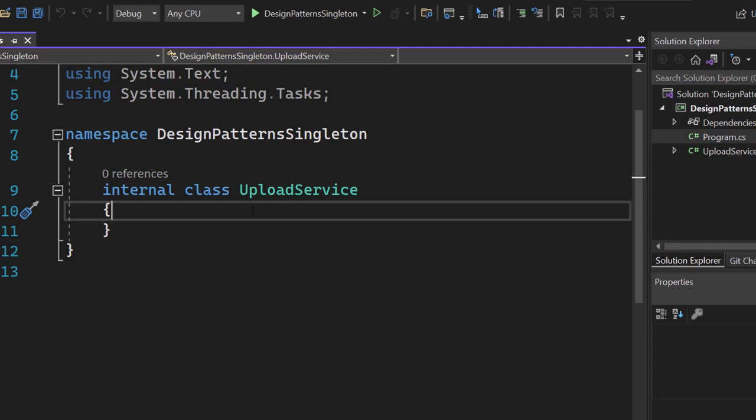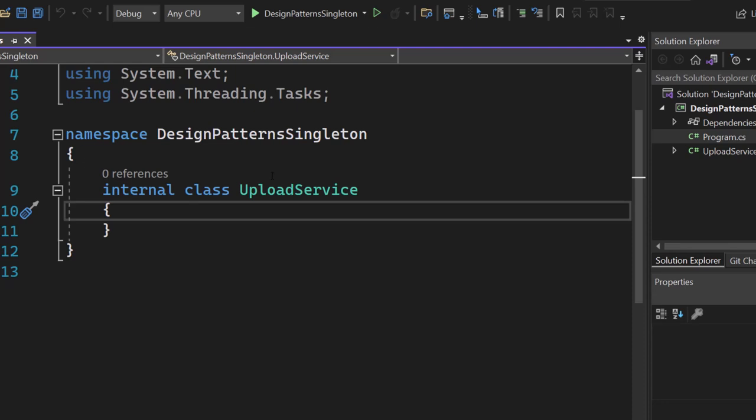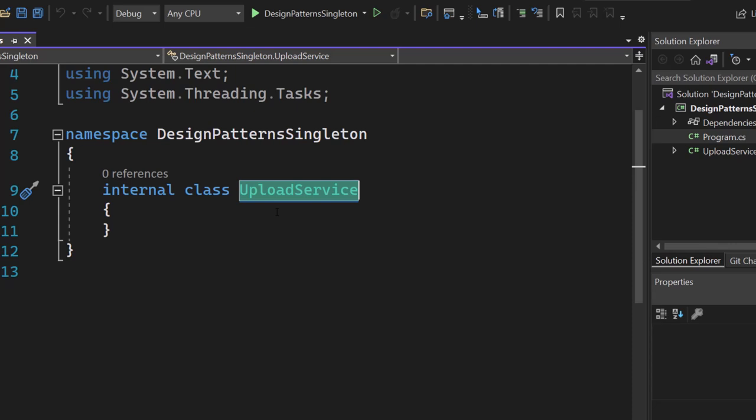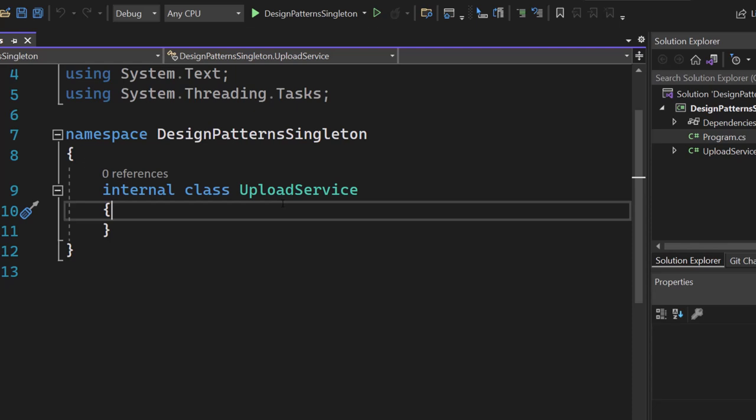Let's talk about the word singleton first. Singleton means that you can only have a single instance of that class created. So if we have one instance of the upload service, there cannot be another one — that's the singleton design pattern. One important thing you should know is that we have to make it thread safe, and you will learn what that means during the video.